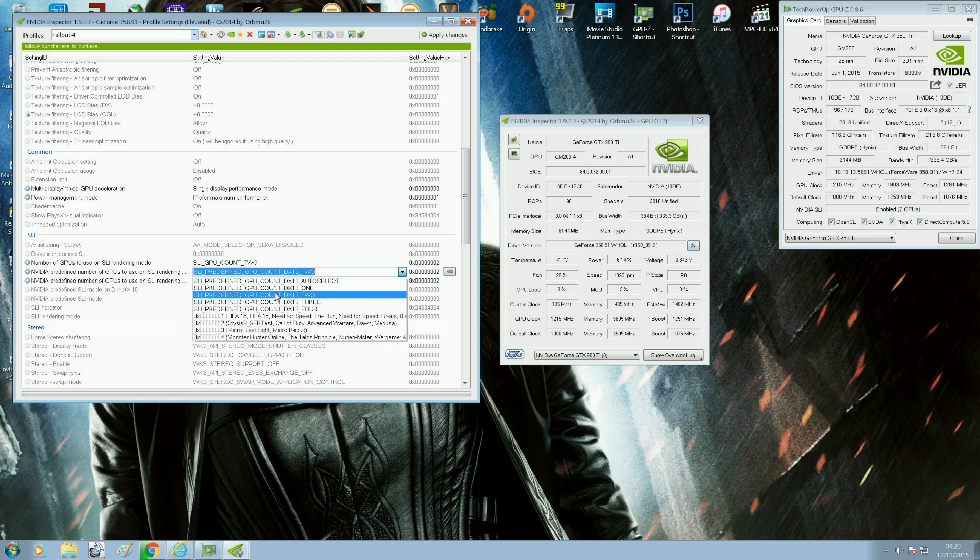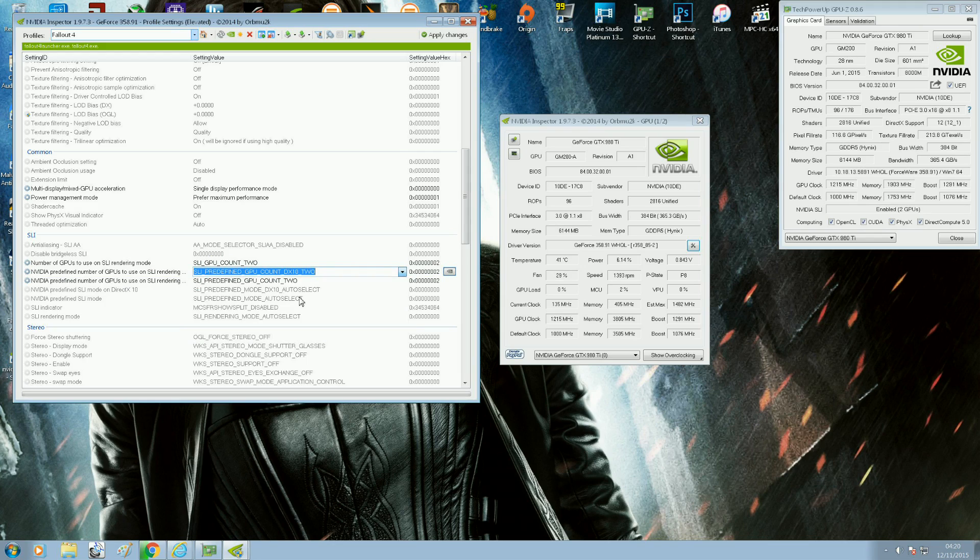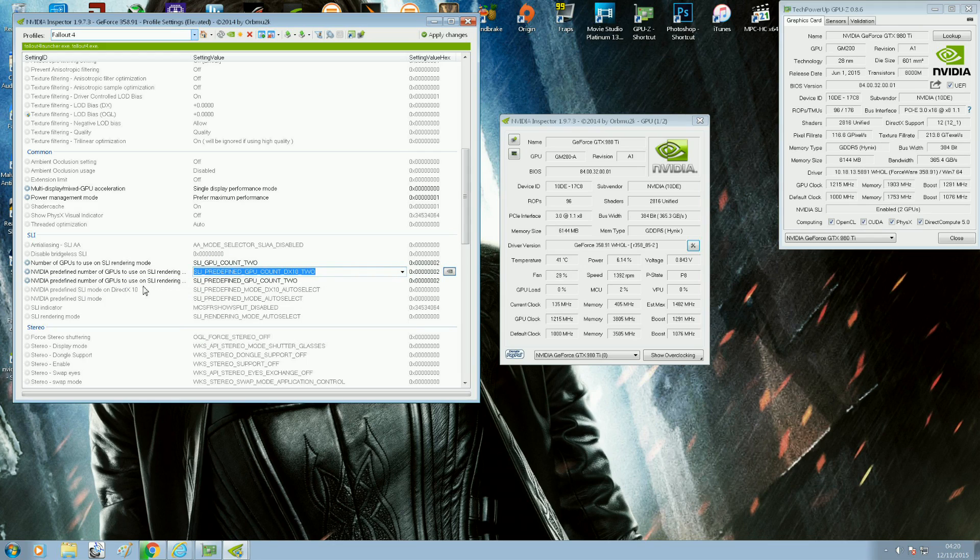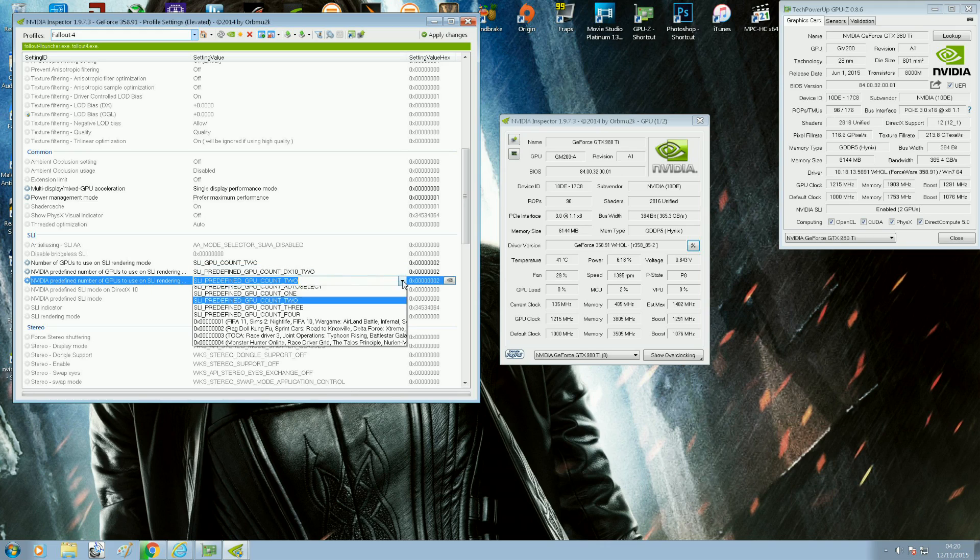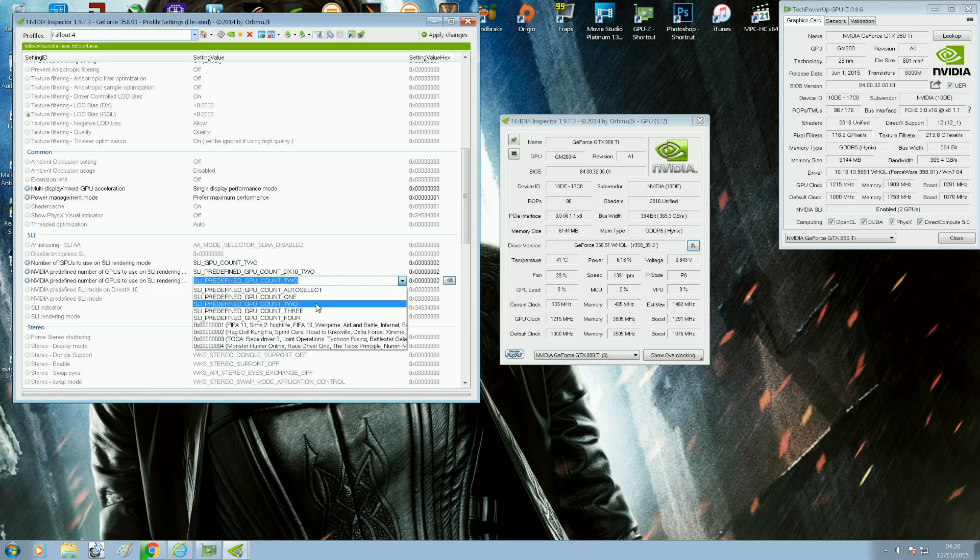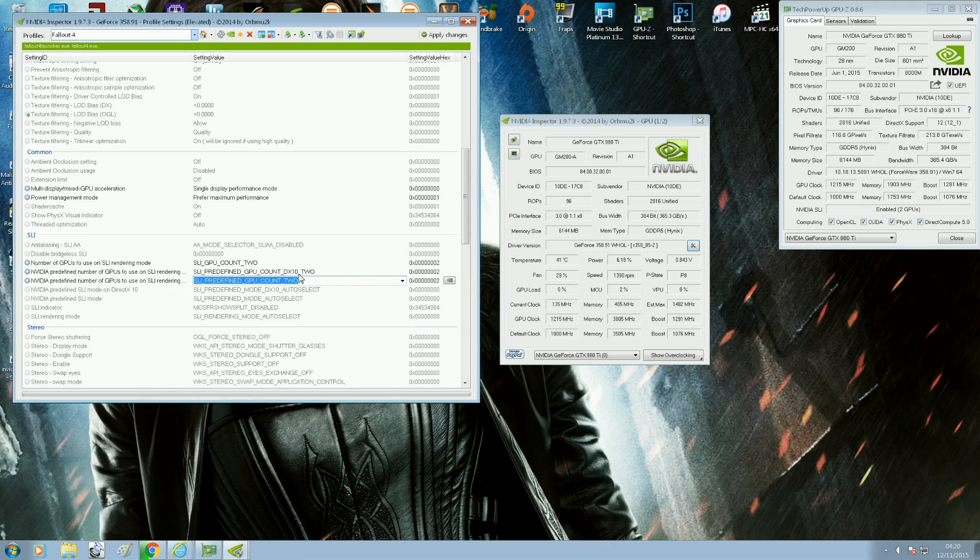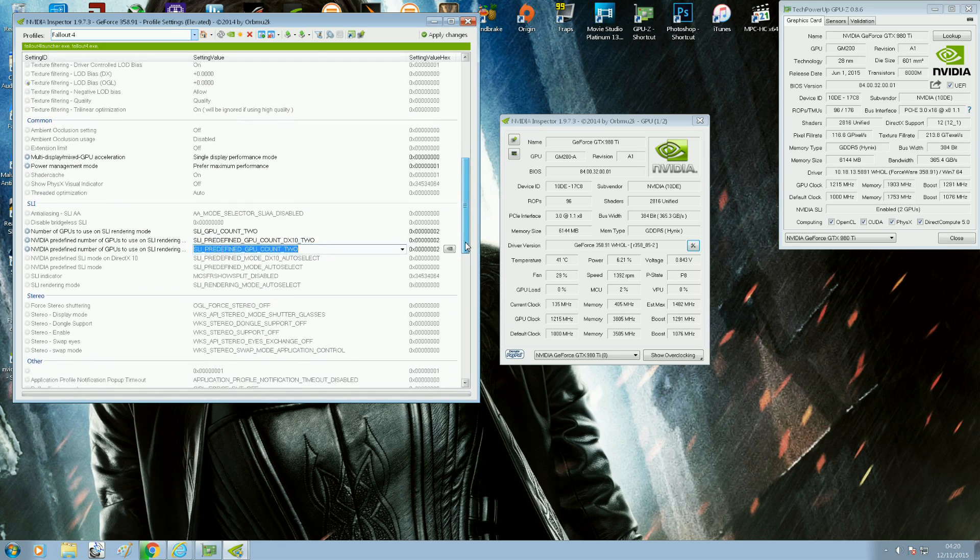But make sure you choose DirectX 10 as well. And Nvidia predefined number of GPUs to use SLI rendering, you select two as well. Obviously, if you've got more than two GPUs, you select them accordingly. So three-way SLI, select three GPUs. Four-way SLI, you select four, and so on.